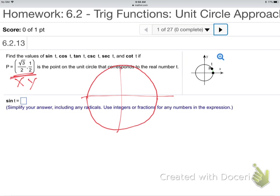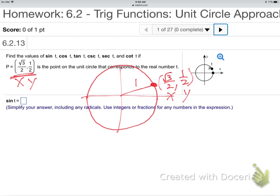So the way you should do this one without a calculator: they give you a point, and they're telling me the coordinates are square root of 3 over 2 and up a half. They're telling me this is the x-coordinate and this is the y-coordinate. It's a point on the unit circle — radius 1, distance 1 to the edge everywhere.